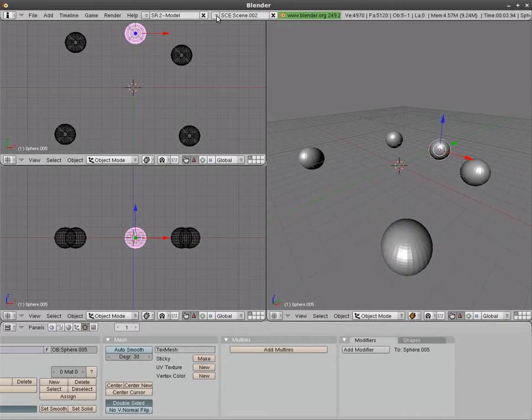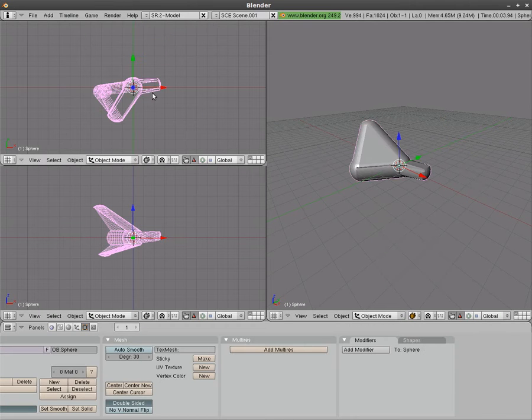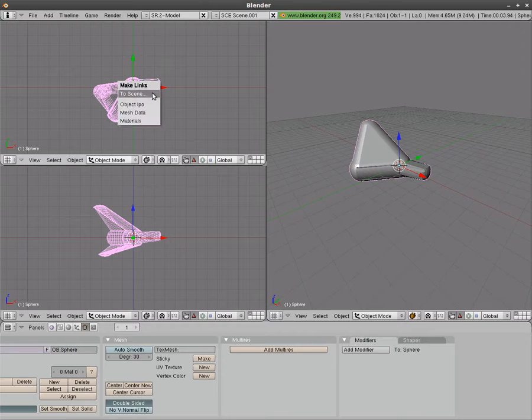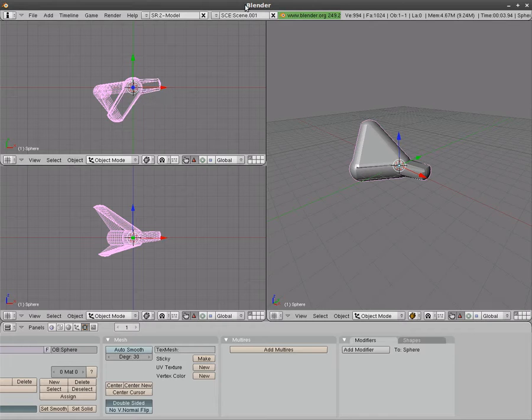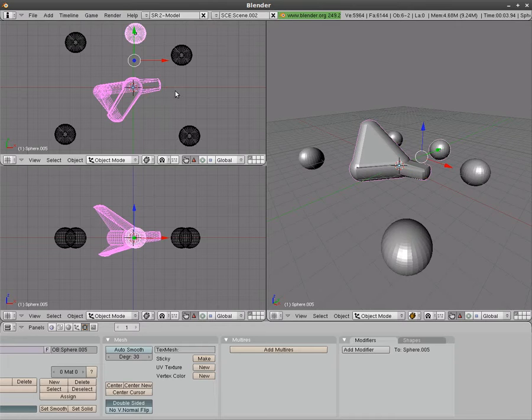I can now go back to either of these scenes, once again have that object selected, and say Control L to link. Choose scene. And I'm going to choose that new scene, scene.002.